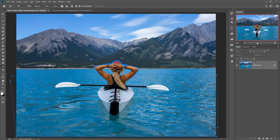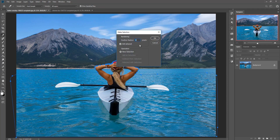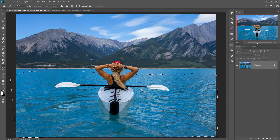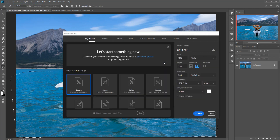When you complete your selection, just right click and go to Make Selection and make feather edition zero pixels, then press OK. This one is selected.